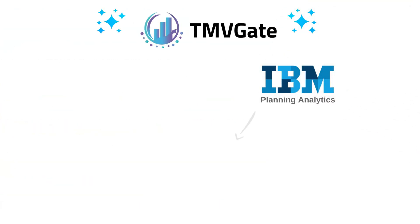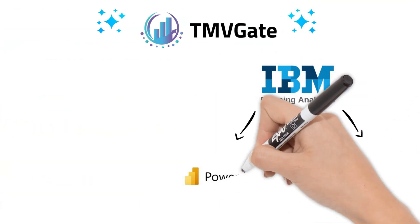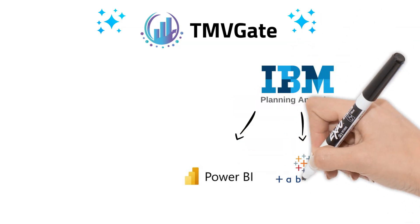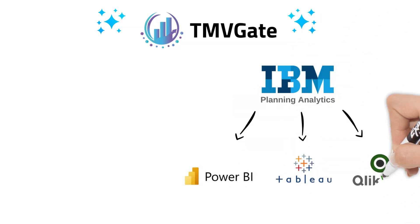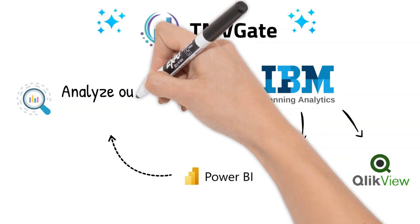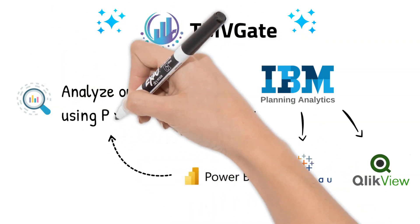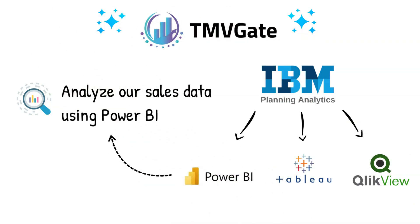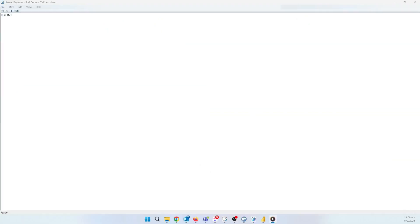Now, let's dive into a quick demo to show you just how user-friendly TMVGate is. Assuming you're somewhat familiar with TM1 and business intelligence tools, we'll illustrate how to analyze our sales data using Power BI. This is a sample TM1 server. The data here would look similar to what your company has. For this example, we're going to analyze our sales data using Power BI.